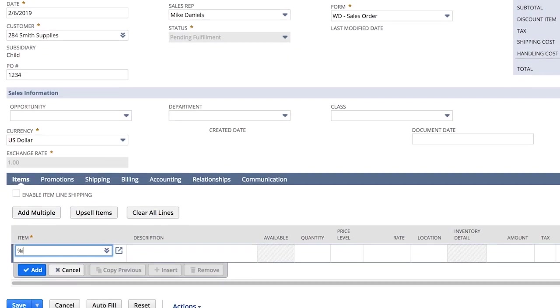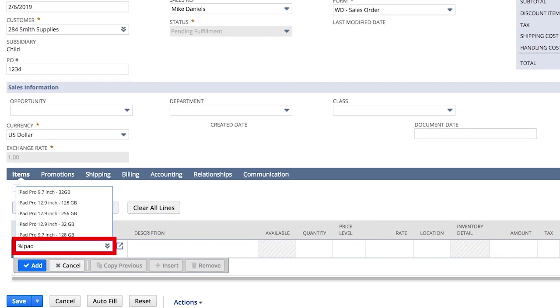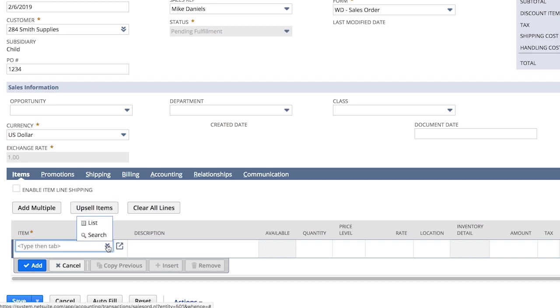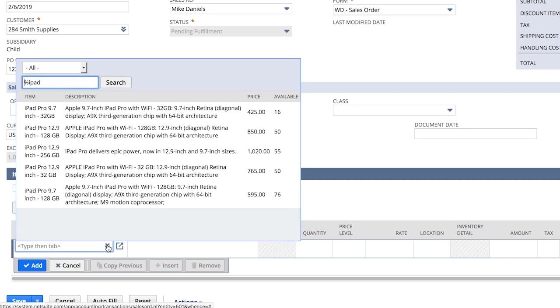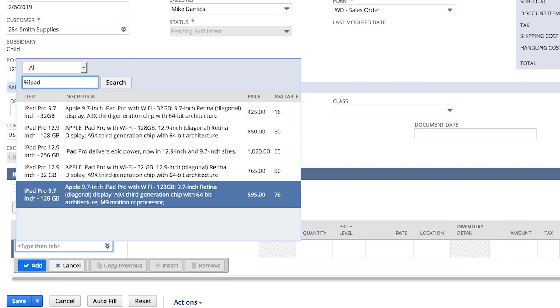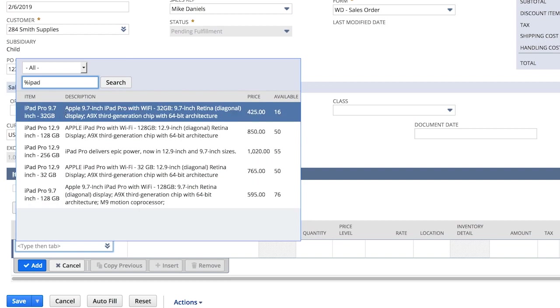As Smith Supplies gives me the items they want to buy, adding items is fast and accurate. Using a simple wildcard, I pull up all iPad options for Smith Supplies, and immediately see the real-time quantity available, ensuring I never overpromise.